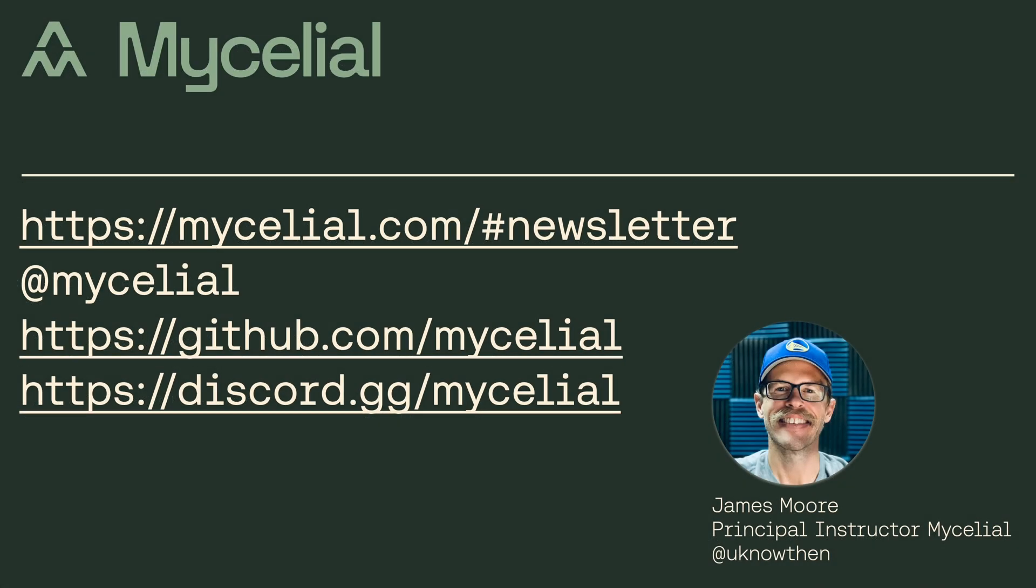Hey, here at Mycelio, we're building development tools for machine learning on the edge. More specifically, we're building the data backbone for edge machine learning applications. If you're curious about what we're building, I'd encourage you to join our mailing list to learn more.